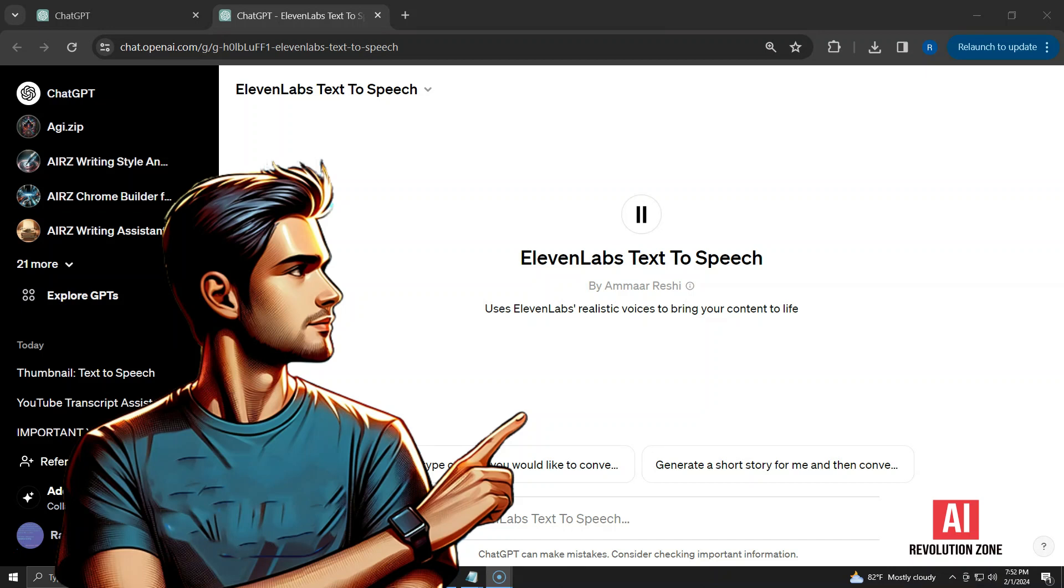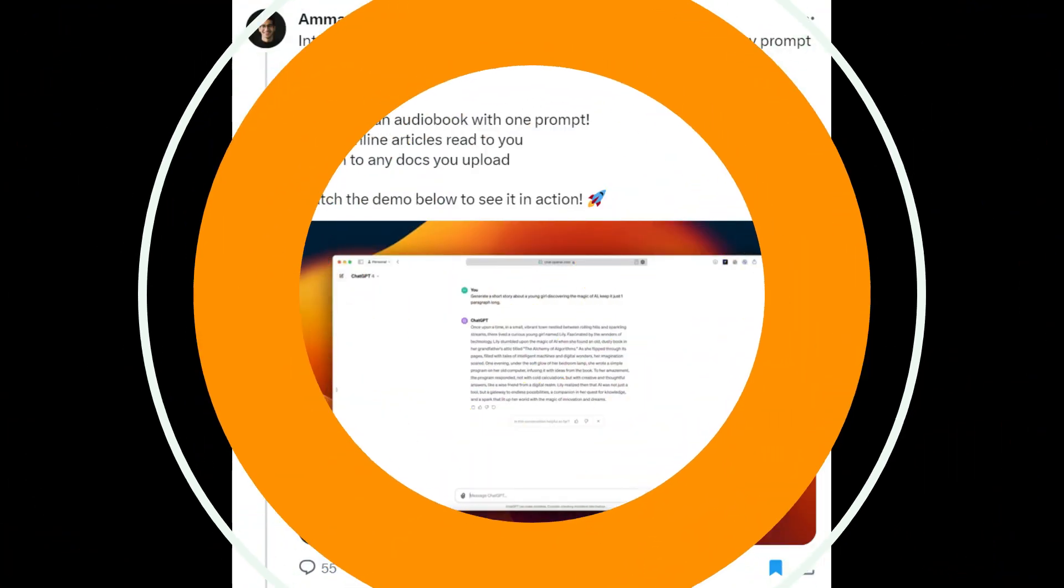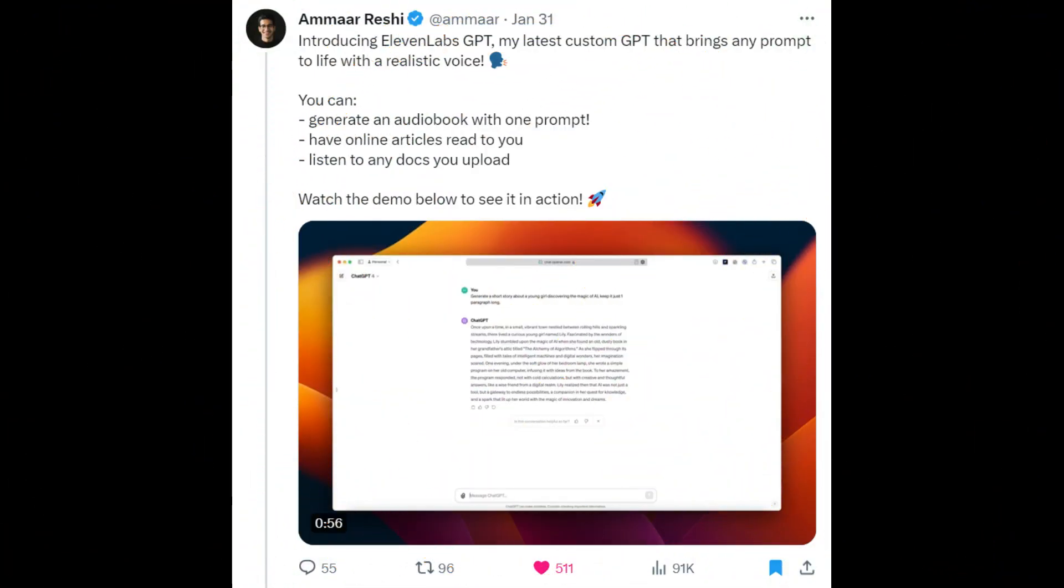Today, I'll demonstrate how you can use 11labs text-to-speech GPT to create audio from text. The inspiration came from a tweet by Amar Reshi, who introduced this GPT to the public. The link to his profile is in the description.